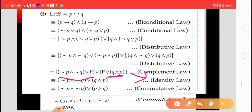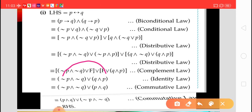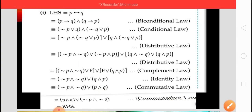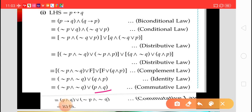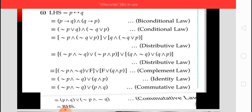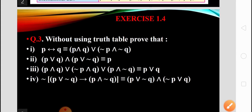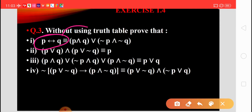By the identity law, (statement disjunction F) gives that statement itself — so we keep the first bracket and the second bracket as they are. Now using the commutative law, we change the place of the statements: the first bracket goes to the second place and the second bracket goes to the first place. We get (P conjunction Q) disjunction (negation of P conjunction Q), which is the RHS. Therefore LHS equals RHS, and the logical equivalence is proved.